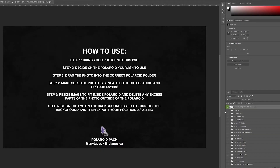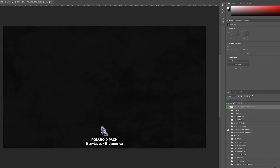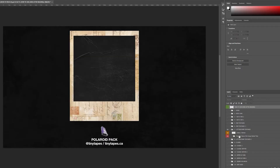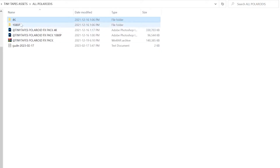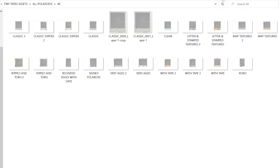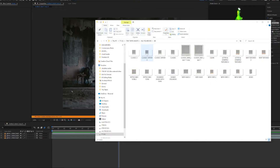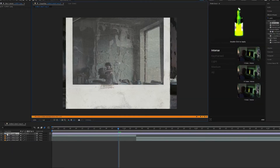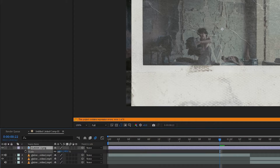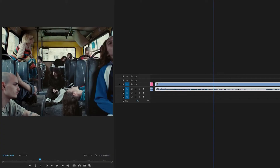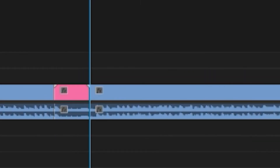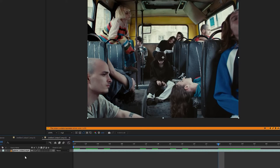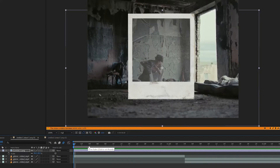You can either open up the Polaroid effects pack in Photoshop, where you can go through and look at each Polaroid and put your image in between it and the texture. Or what you can do is just open up the files and drag and drop them inside of After Effects, which we're going to do here because it's a little bit easier. If we drag and drop the Classic Two in here, we can press S on our keyboard and scale it down. Next, we're going to look for a clip in the video that we want to put inside the Polaroid. I'm going to cut this clip out and replace it with an After Effects composition, which will bring this clip inside of After Effects.